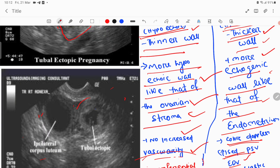The extra-ovarian structure is the tubal ectopic pregnancy. In contrast, ectopic pregnancy has a thicker wall. Inside the ectopic pregnancy you can see a fetal pole. The thicker wall is more echogenic. You can also see the ipsilateral corpus luteum, which has more hypoechoic walls compared to the ectopic mass.